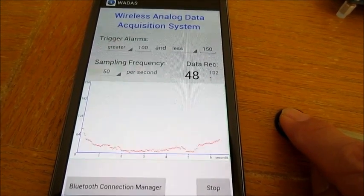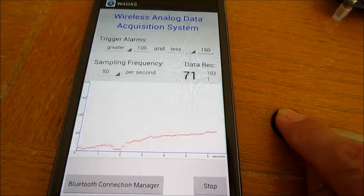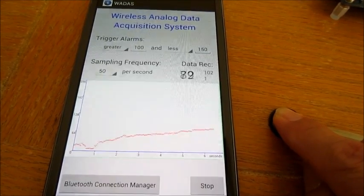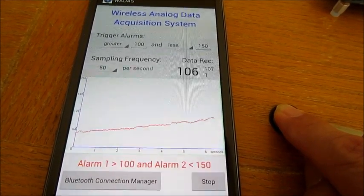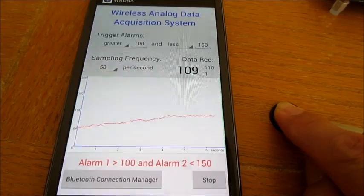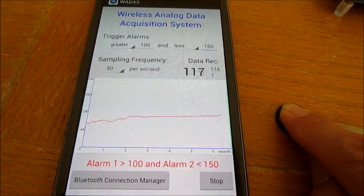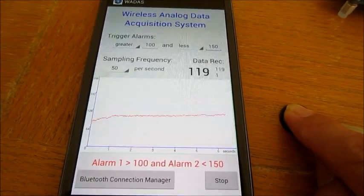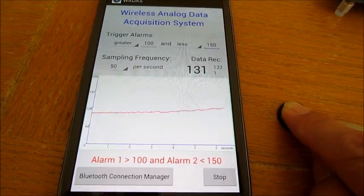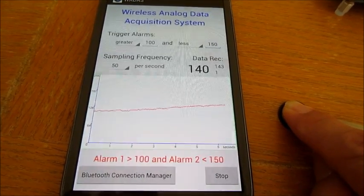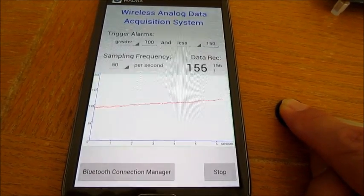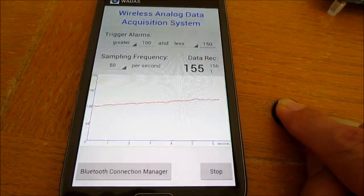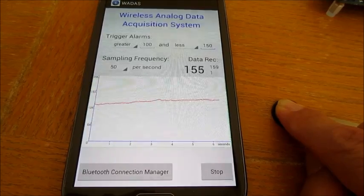When the data is within the given threshold conditions, the various alarms will be turned on. Right now the data is about 100. And now it is about 150, so the alarm is off.